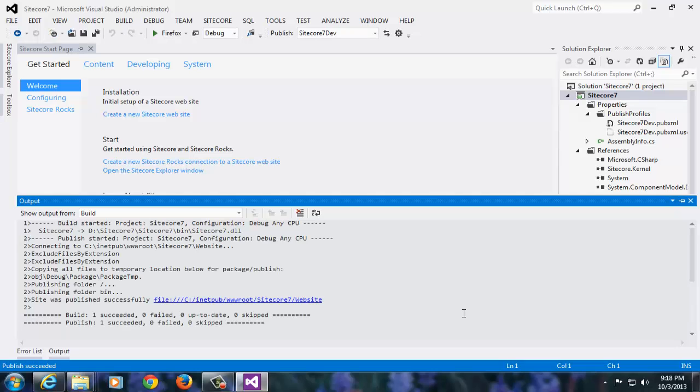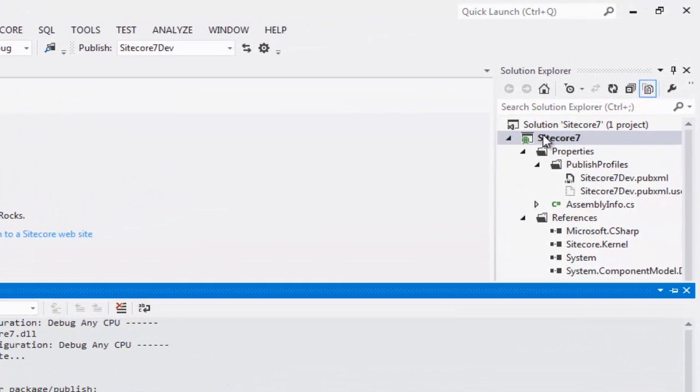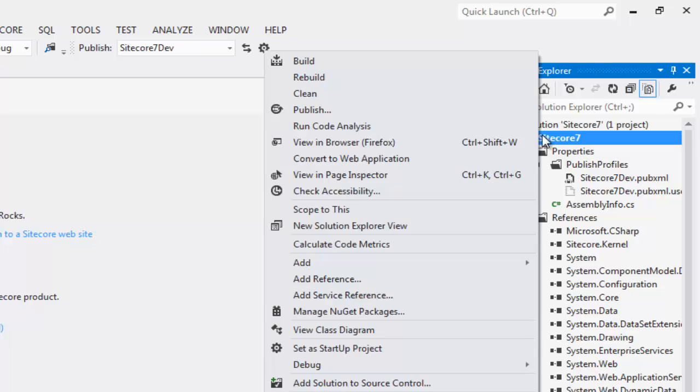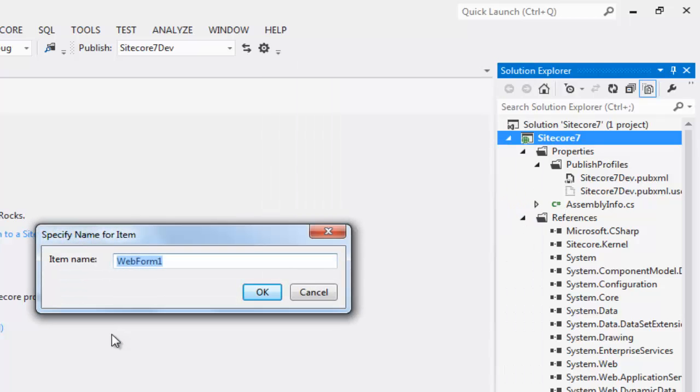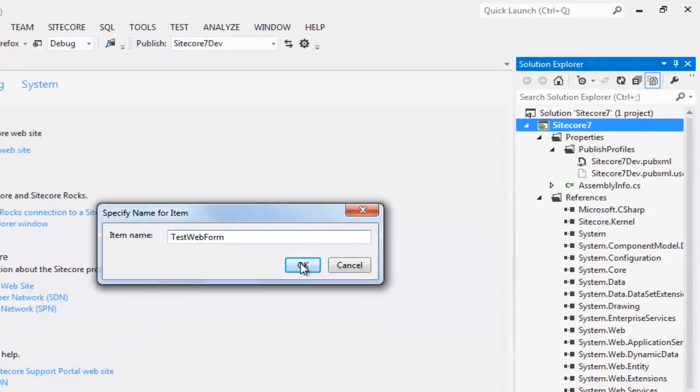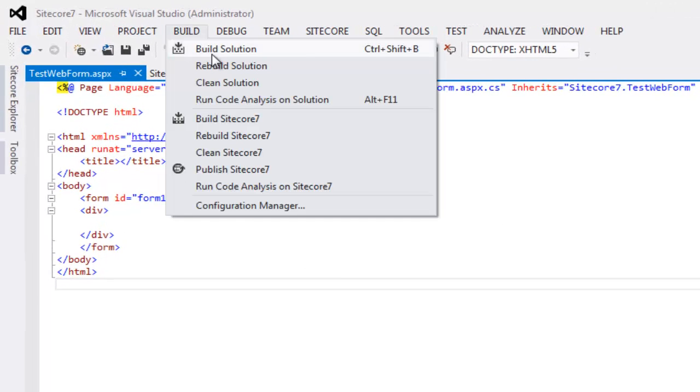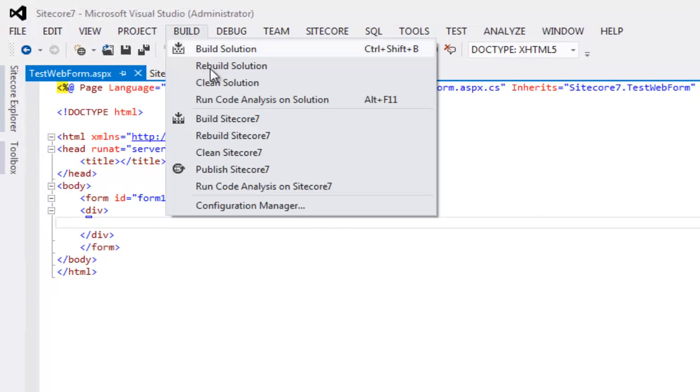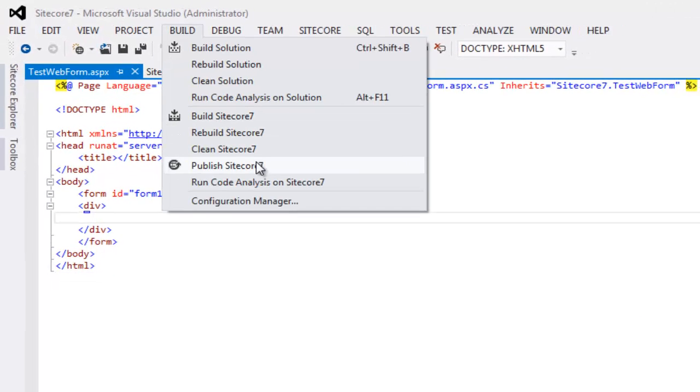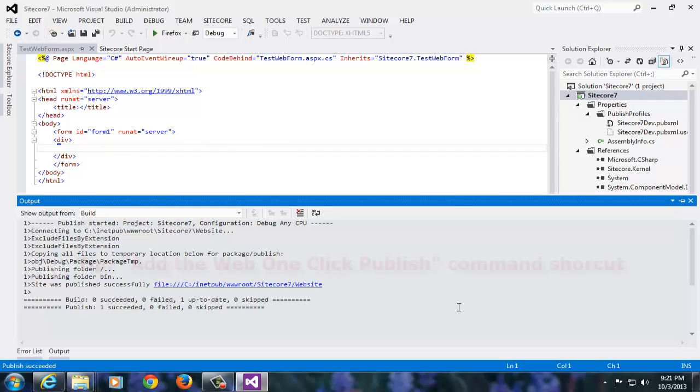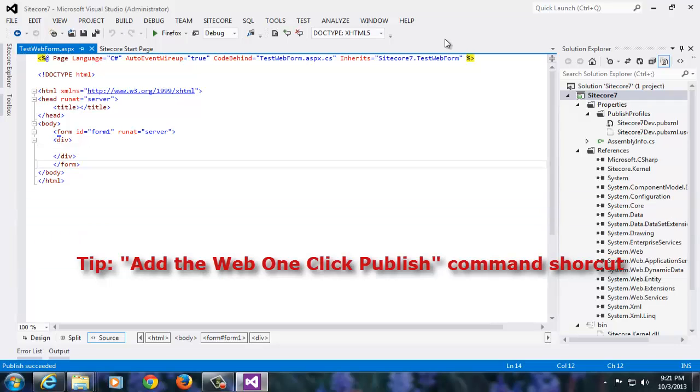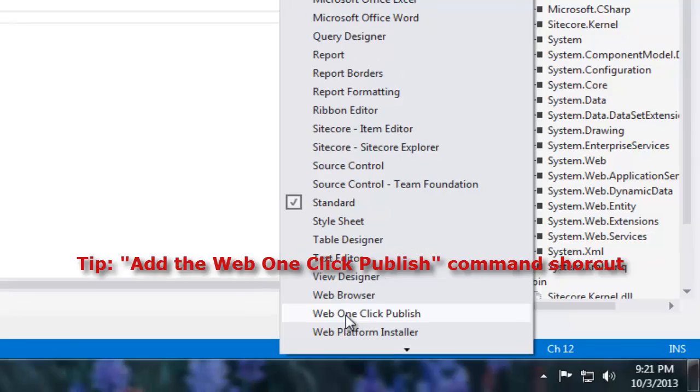Let's verify the published settings we have just made. Let's add a test web form and try publishing. We need to first build the solution and then publish the project. As we can see, this could be time consuming. So, let's add a shortcut for build and publish. Right click on the toolbar and choose Web One Click Publish. Click the bi-directional arrow for publishing.